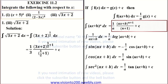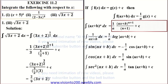Since 1 by 2 plus 1 equals 3 by 2, the expression becomes (3X plus 2) whole power 3 by 2, divided by 3 by 2 into 3. On multiplying we get 2 by 9 into (3X plus 2) whole power 3 by 2 plus C.